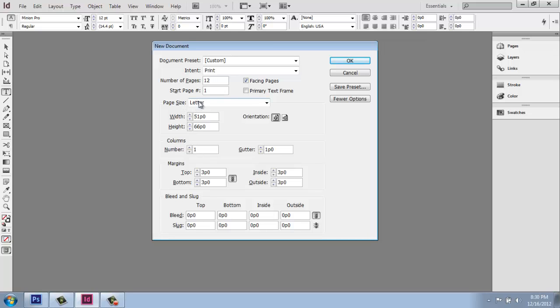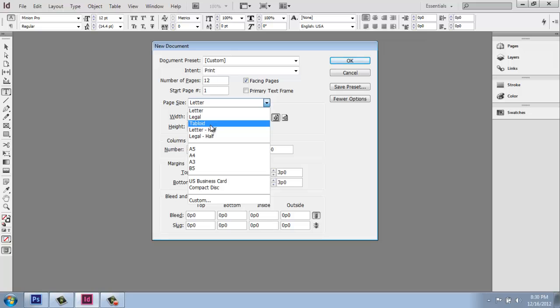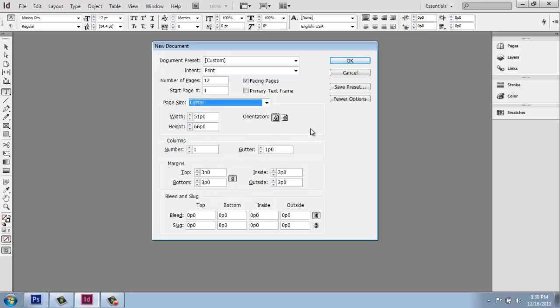Under page size here, letter is the default. If you'd like to change that, if you click on that little arrow, there are standard sizes such as legal and tabloid and so on. And you could definitely pick one of them. If you want to do something custom, you can simply type those numbers in here.